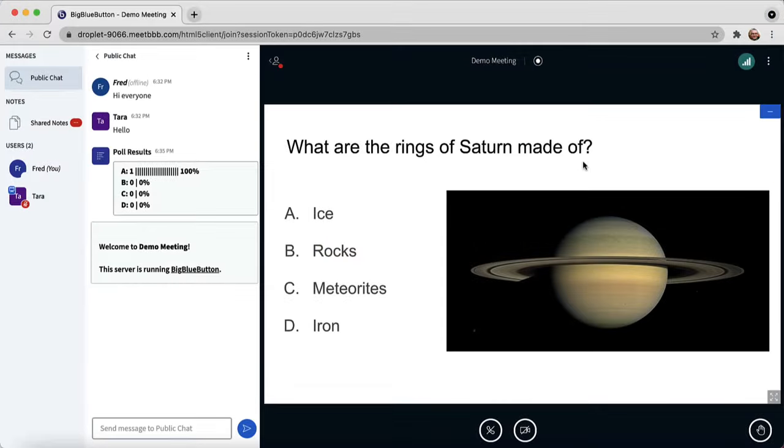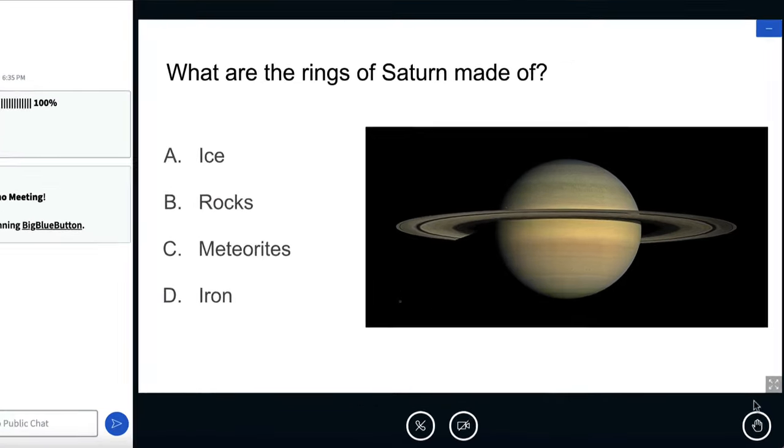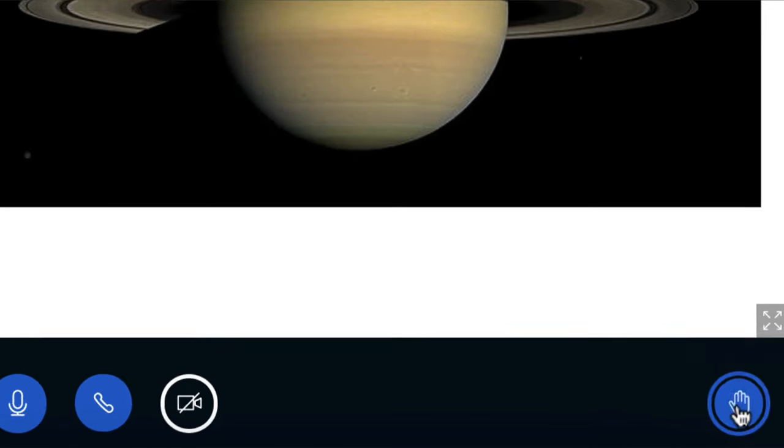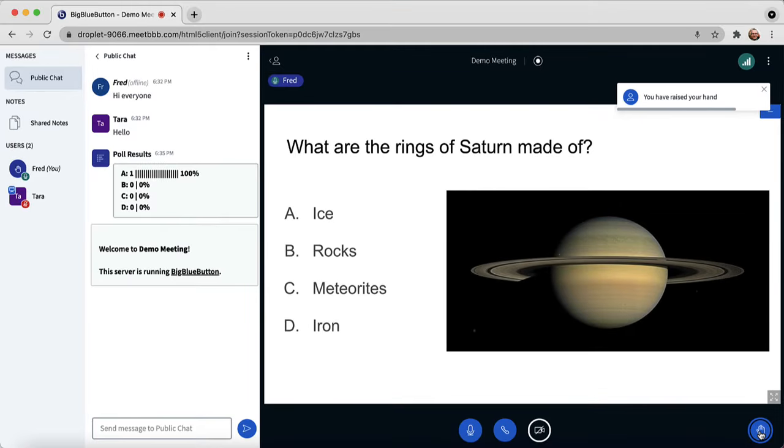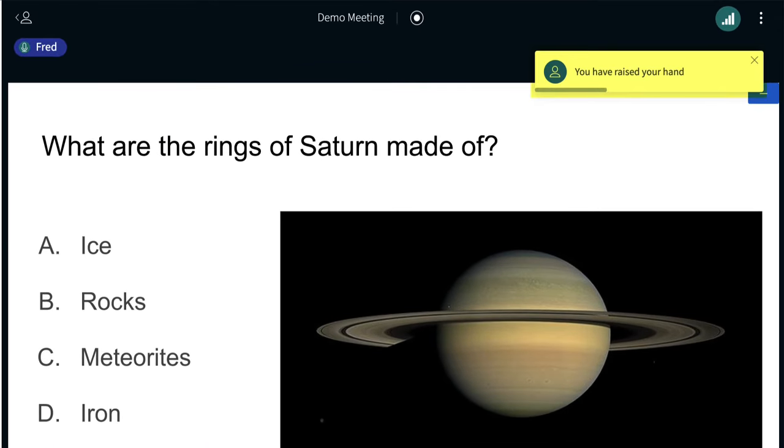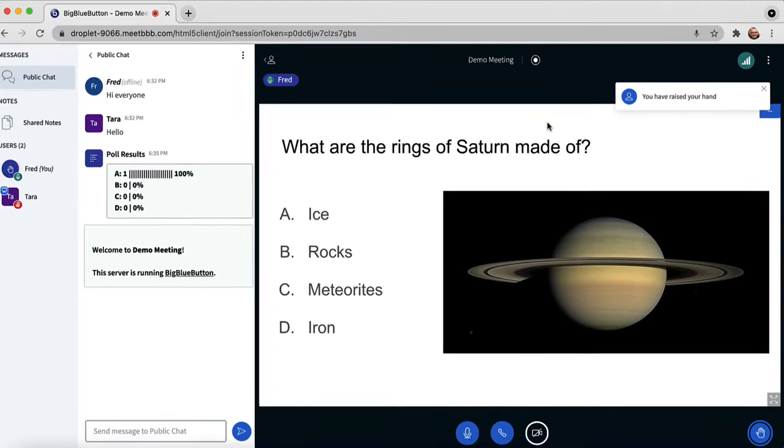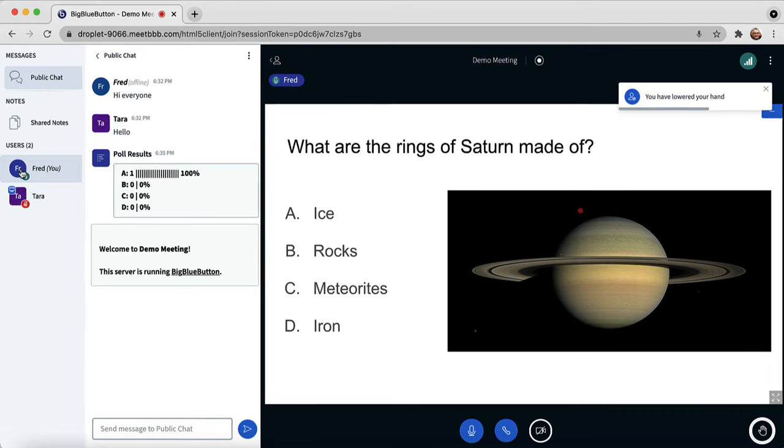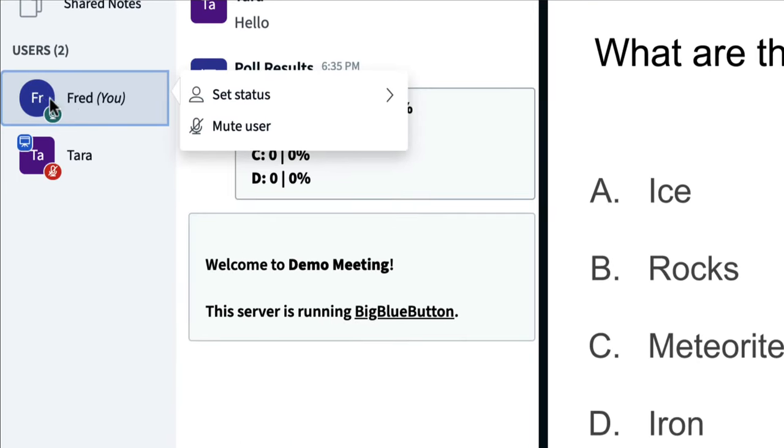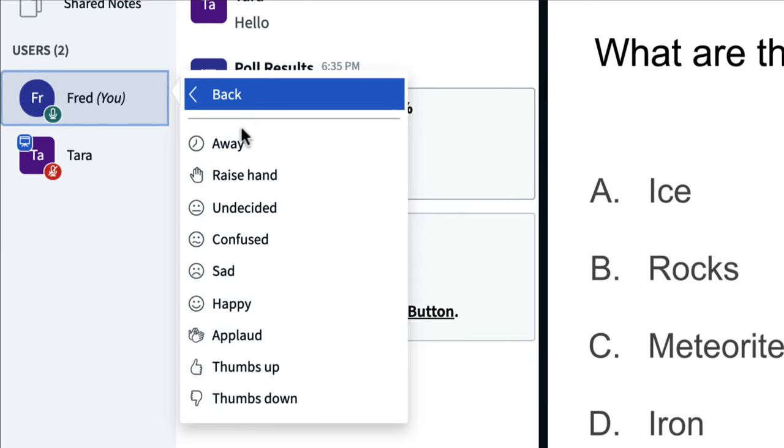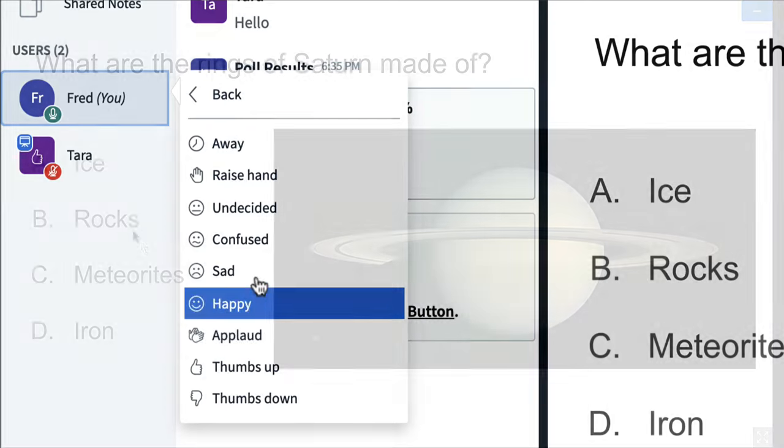You also have the ability to raise your hand. At any time, you can raise your hand by clicking the raise hand icon in the lower corner. And when you do so, the moderator will see a message and they can lower your hand. You can also choose different abilities by clicking on your name, choosing set status, and there are a number of ones you can choose.